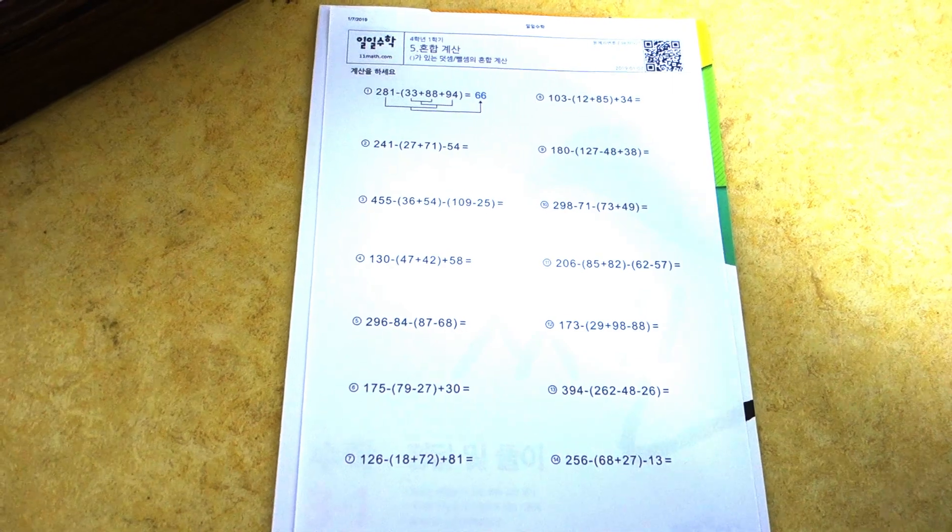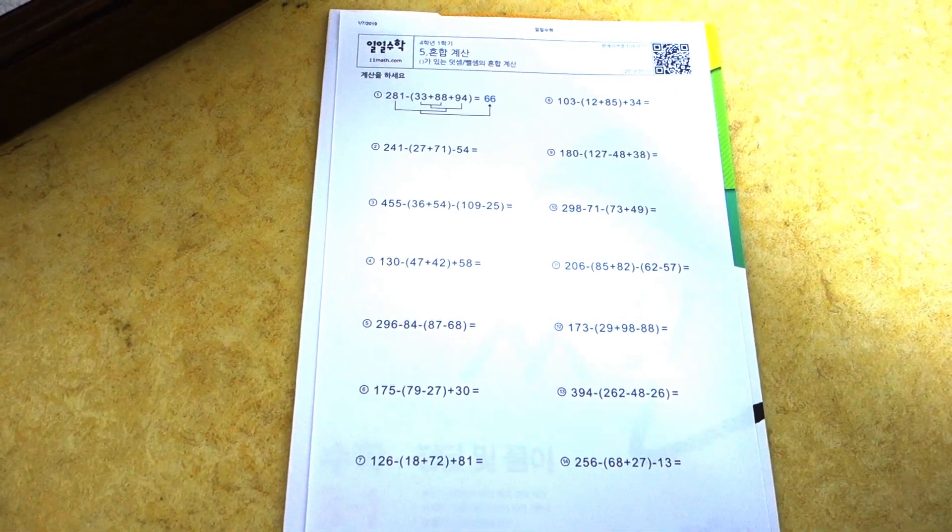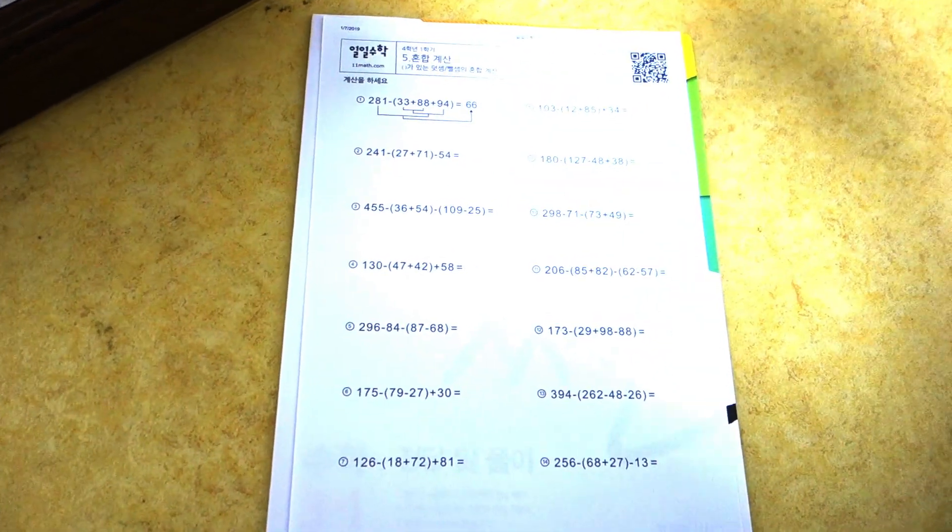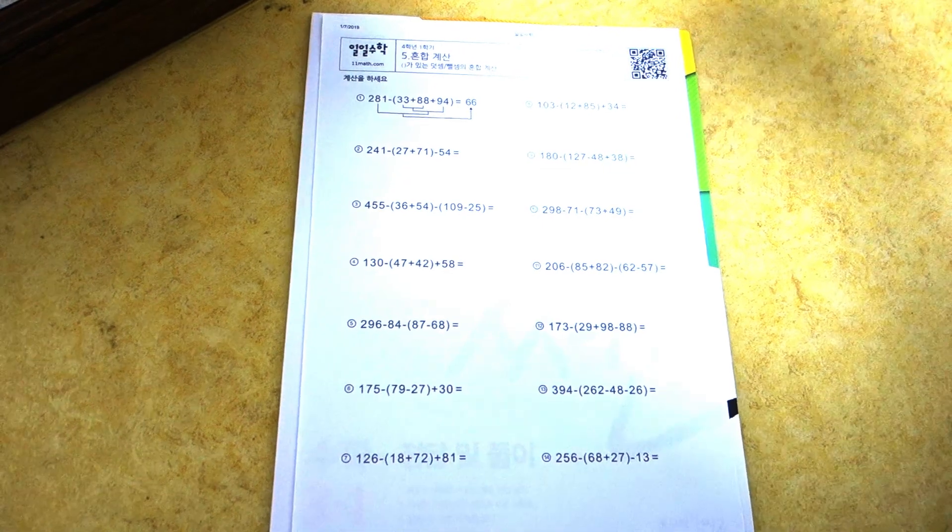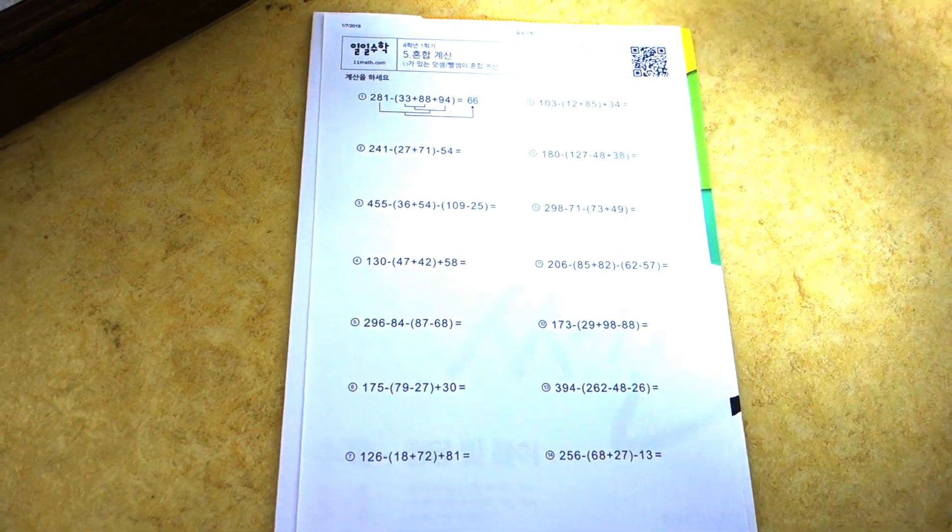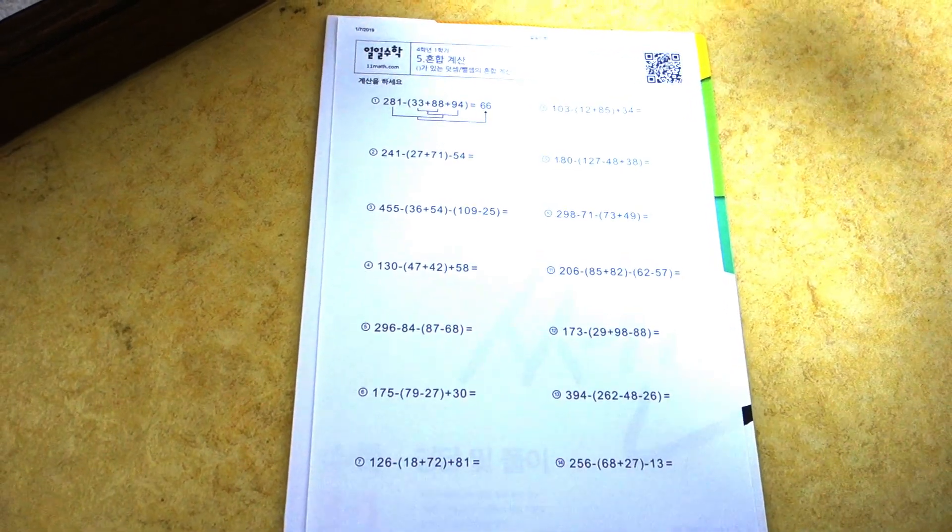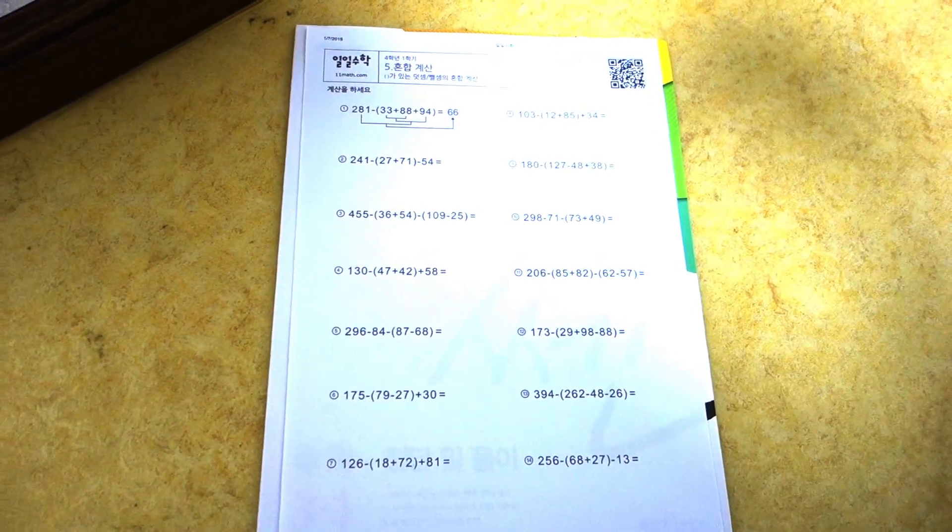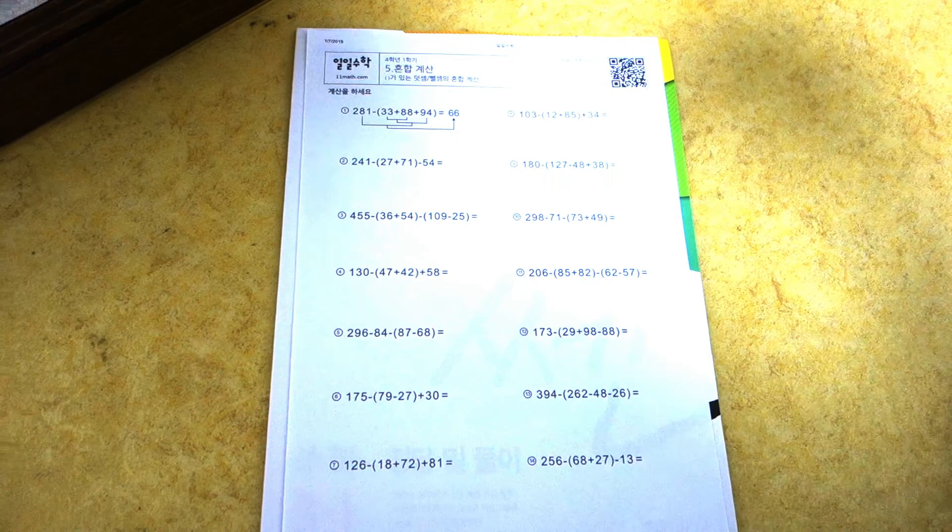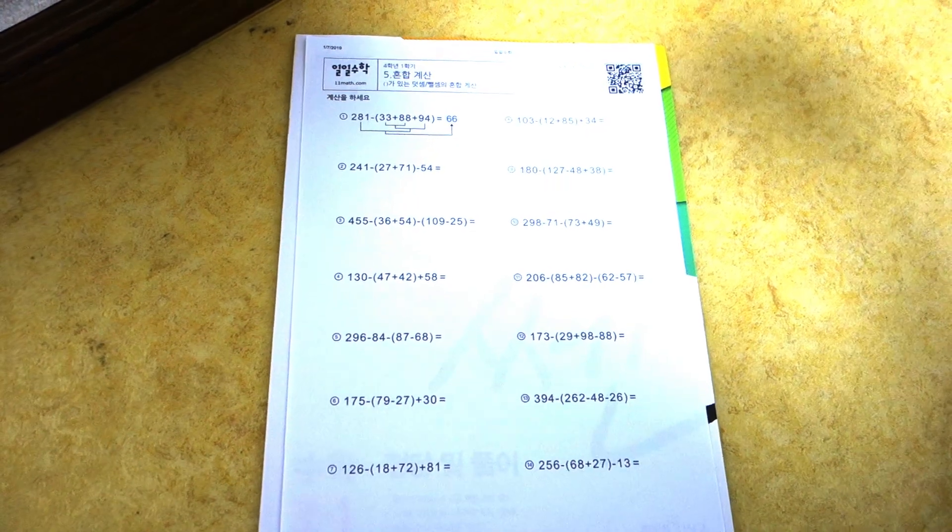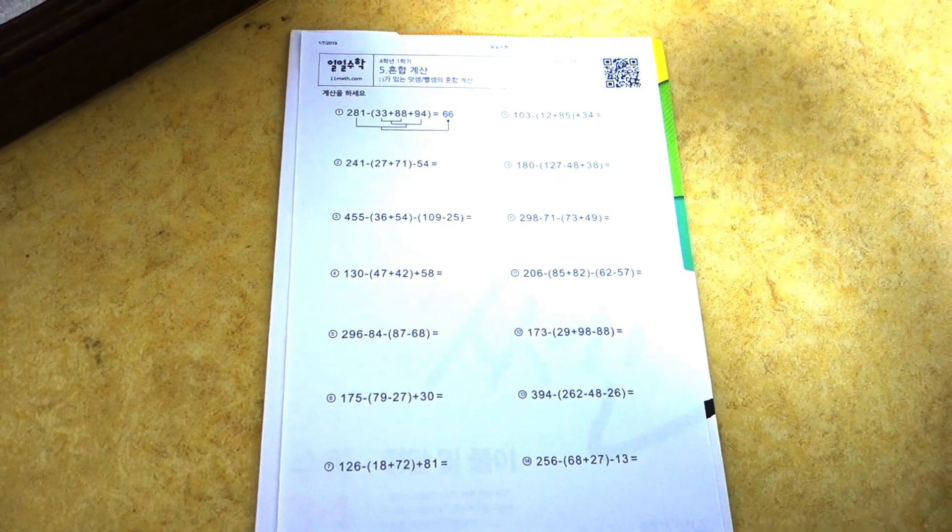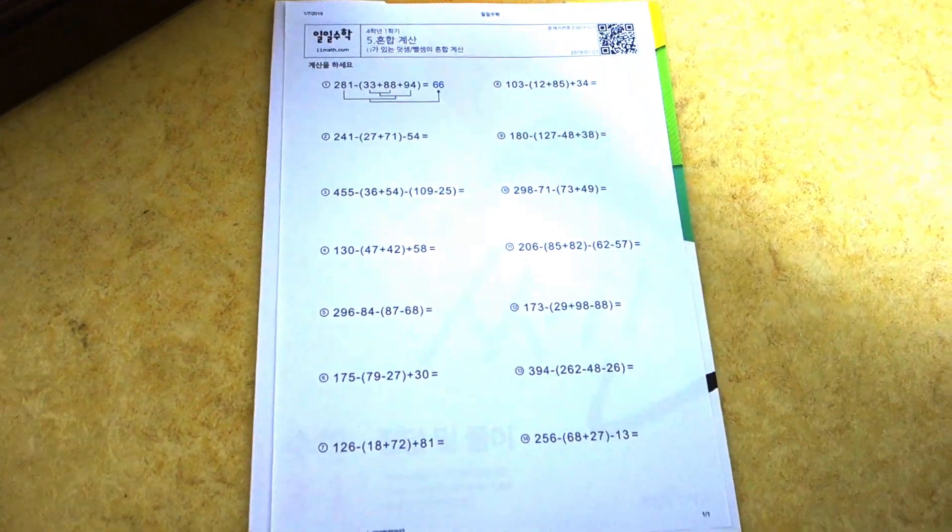They have a countdown for each different exercise and then they sometimes have a rest interval as well, so yeah that's how I use the app.